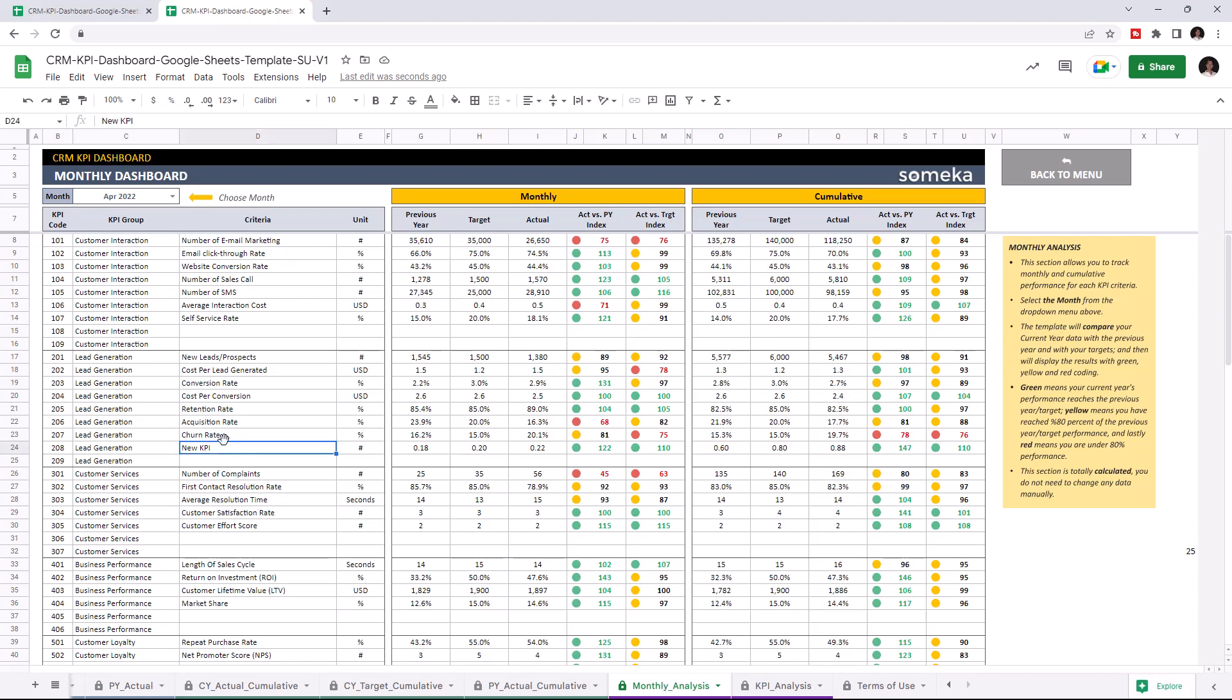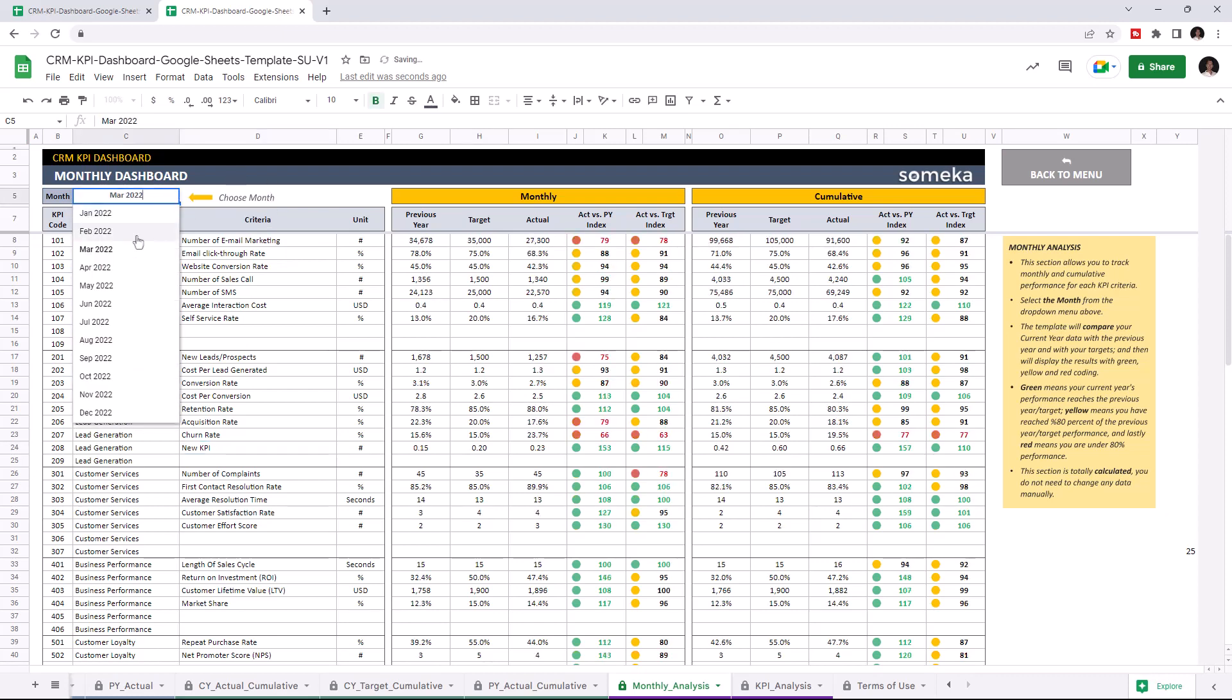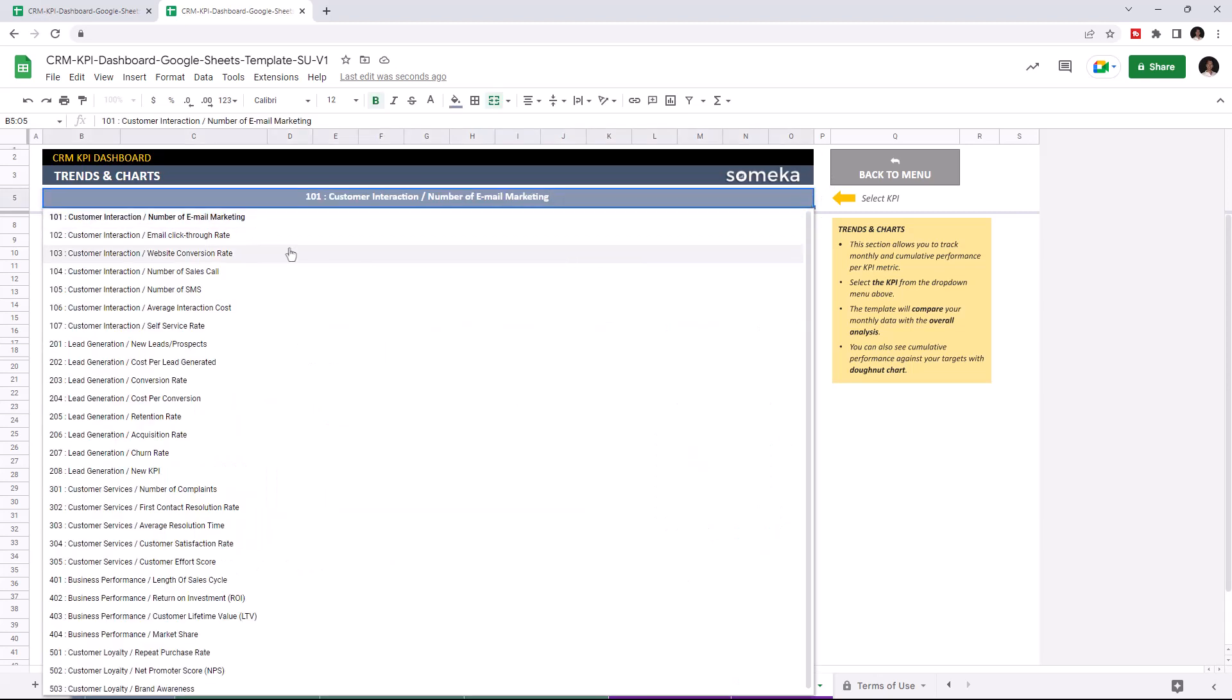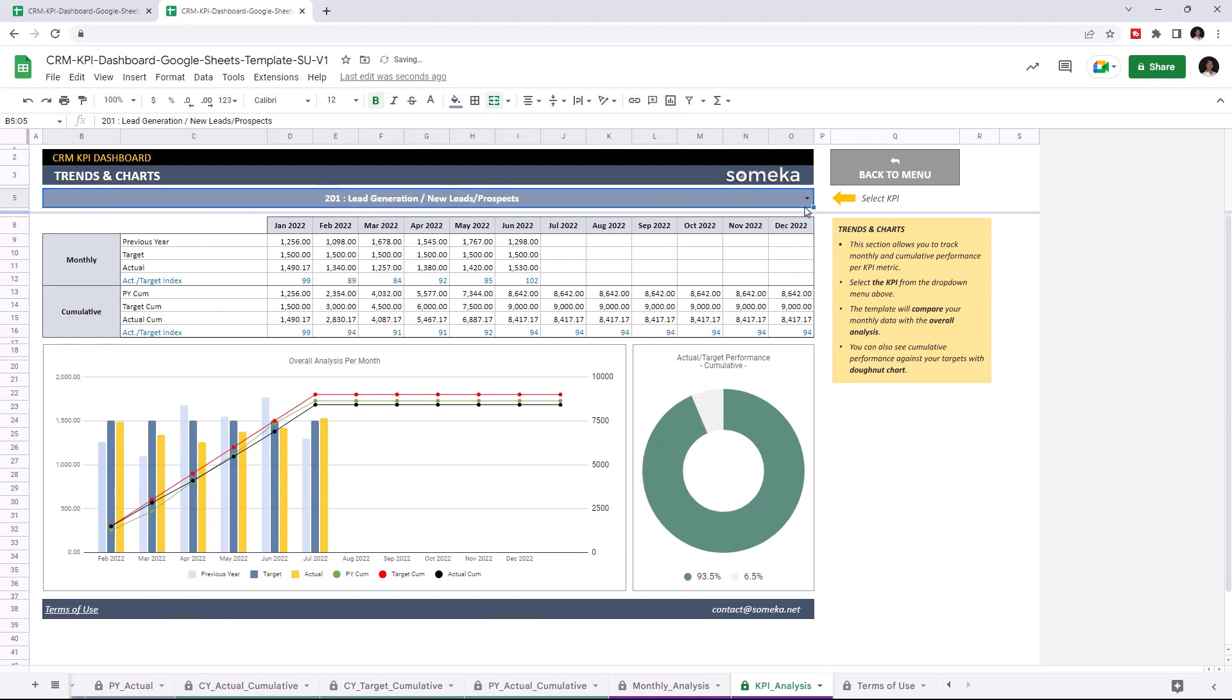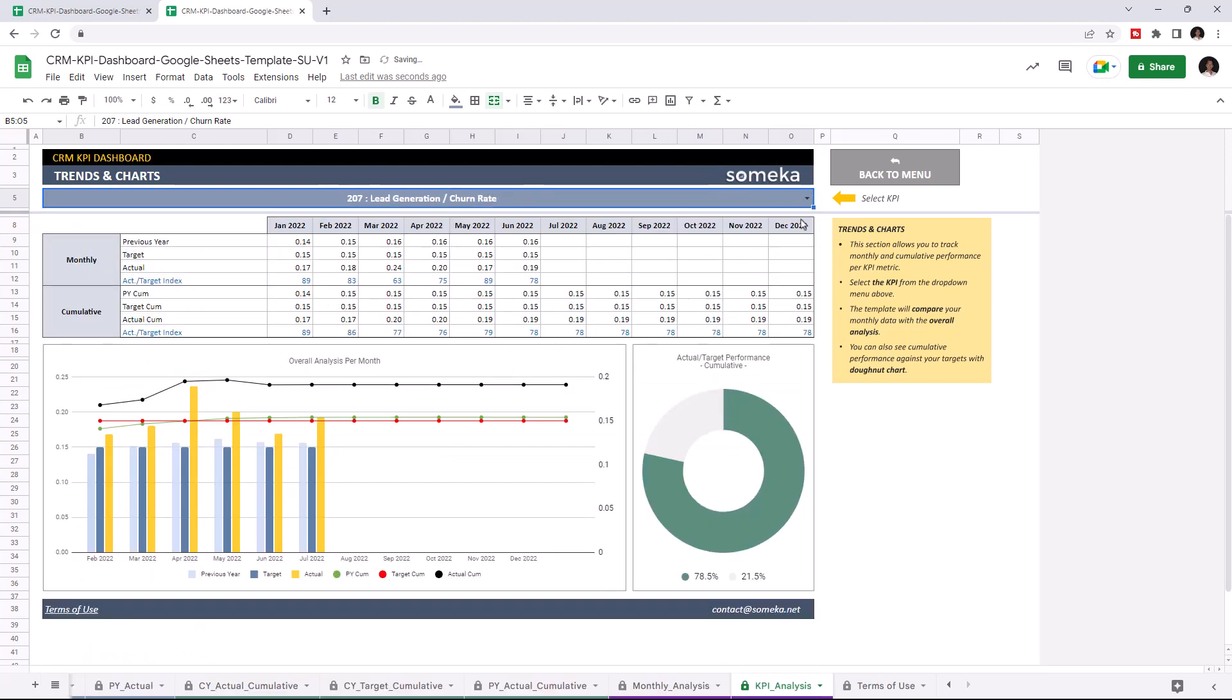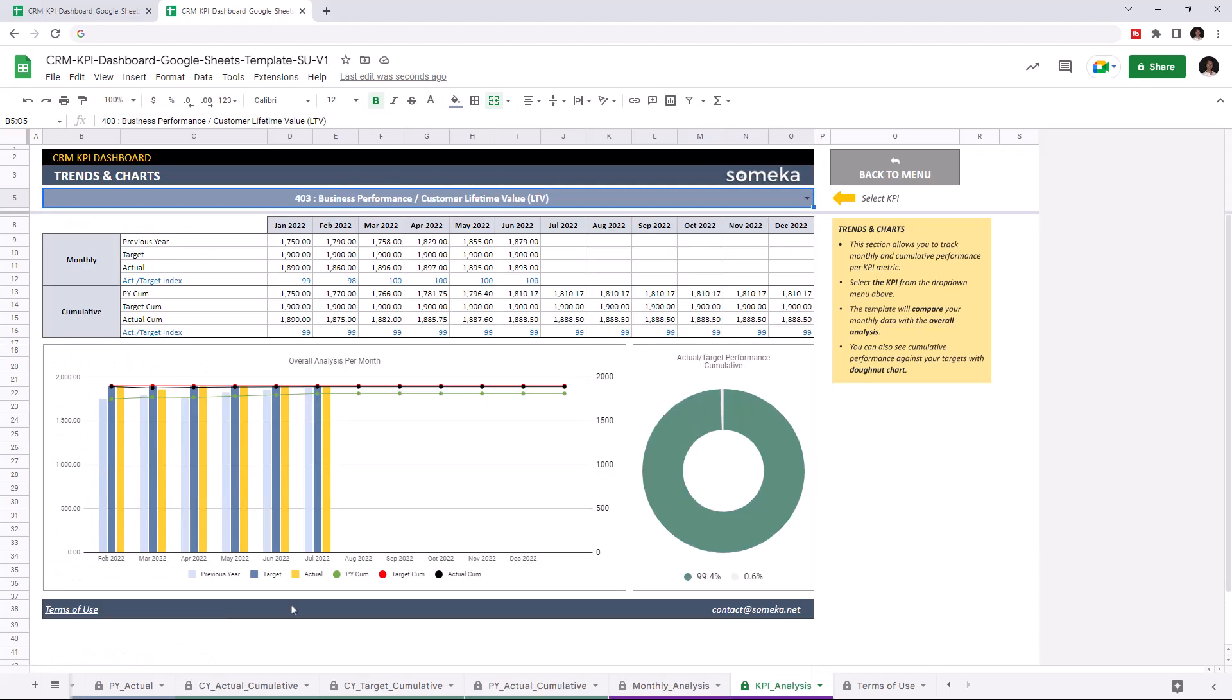You may choose the KPI from the drop-down list, and the chosen KPI will be shown on the chart.